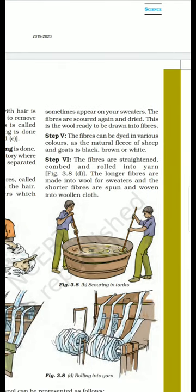The fiber is straightened, combed, and rolled into yarn. The longer fibers are made into wool for sweaters, and the shorter fibers are spun and woven into woolen fabric.